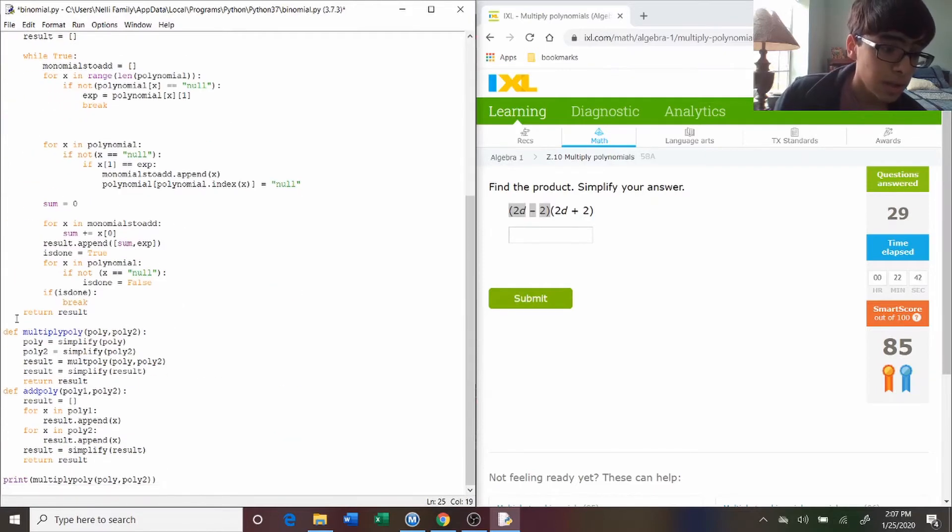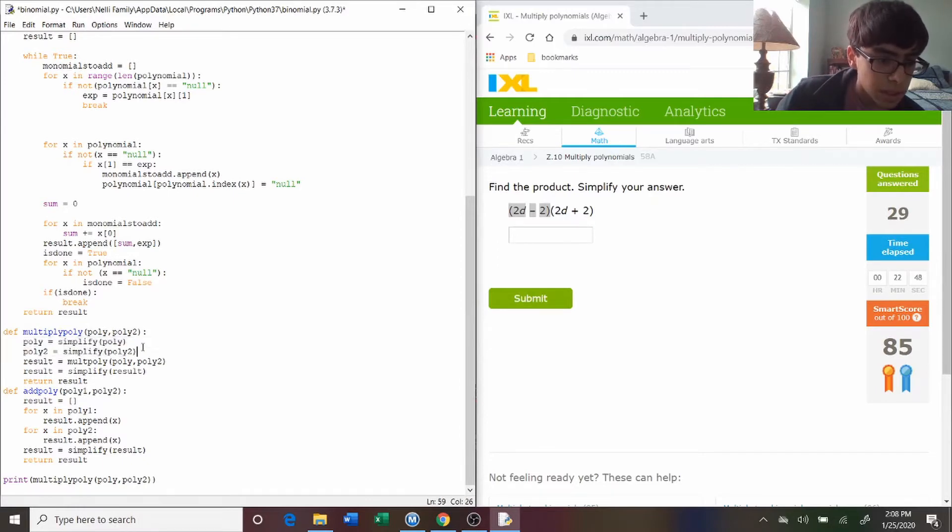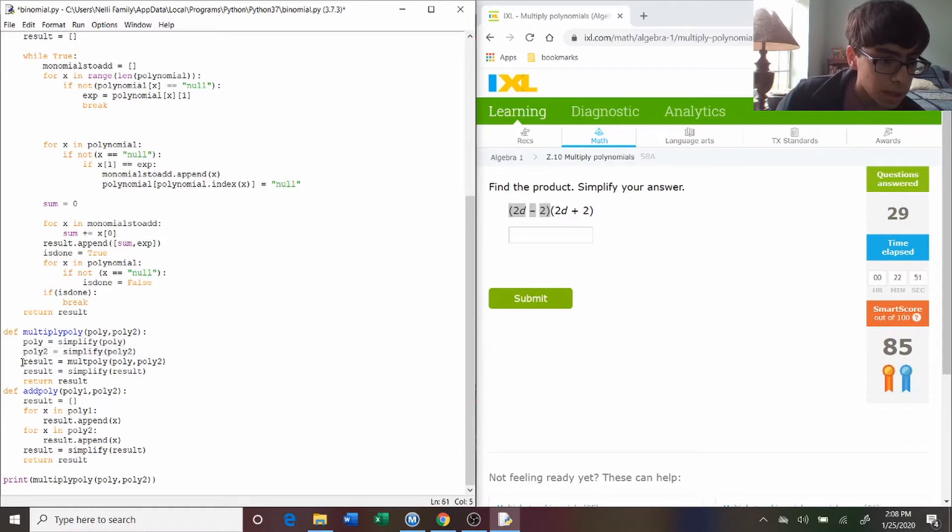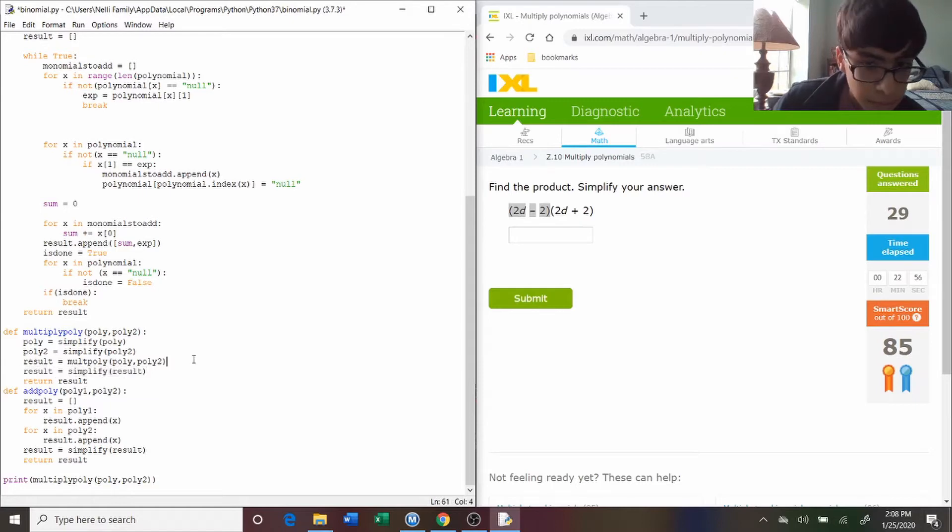So here's the function for multiplying polynomials together. It simplifies the first one, simplifies the second one, then it multiplies the simplified results together, and then it simplifies the end result.